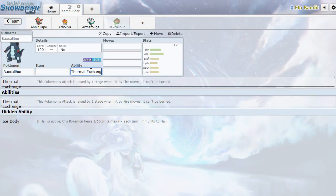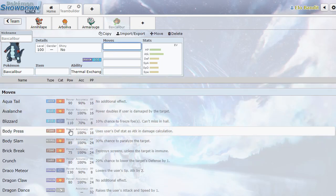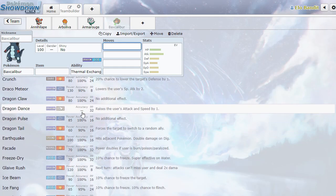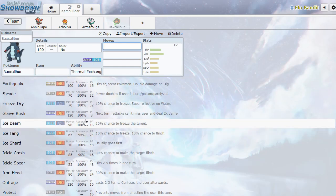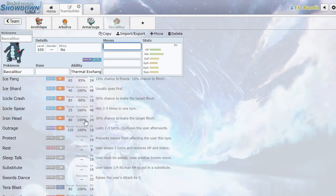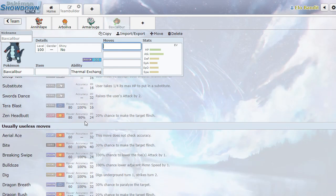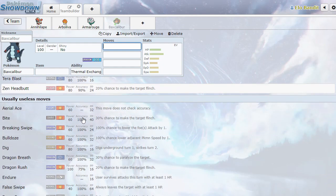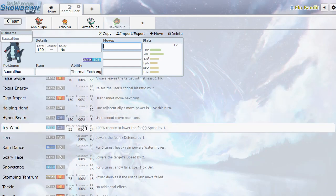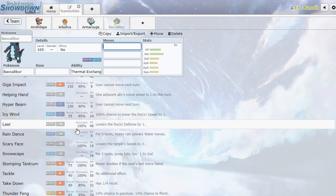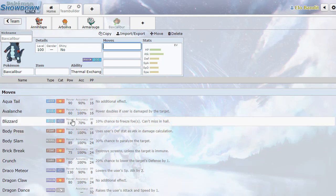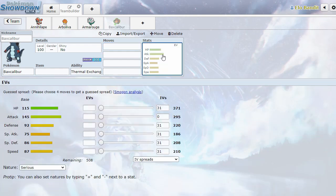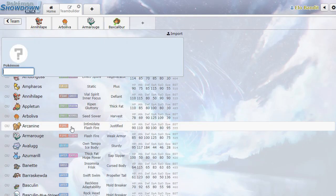Baxcalibur. Dragon ice. Thermal exchange - attack is raised by one stage when hit by fire moves and can't be burned. That's kind of nice. If you can switch this into a fire move in singles, it could probably be pretty good. I don't think it's going to do too much in 1v1 just looking at this move pool, but I could be wrong about that. It has a nice attack stat for sure, but I don't see a whole lot else going for it.